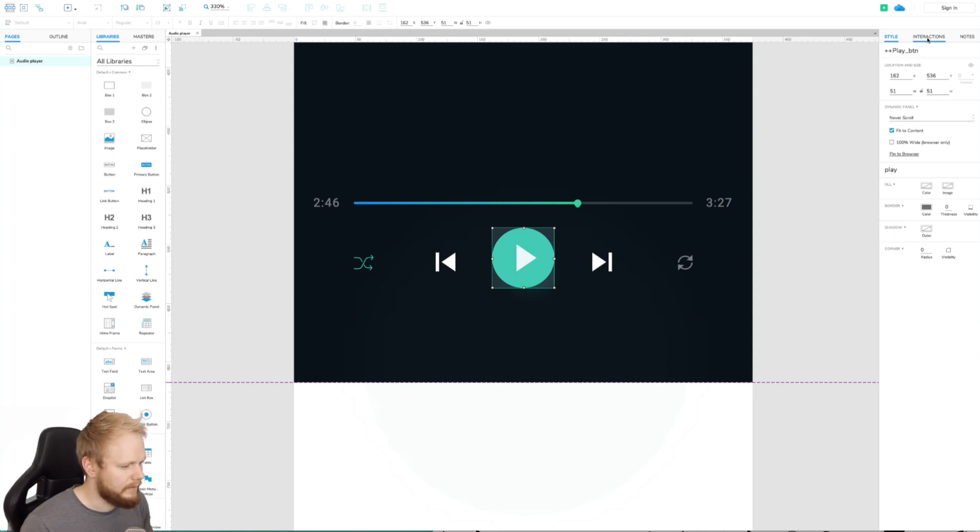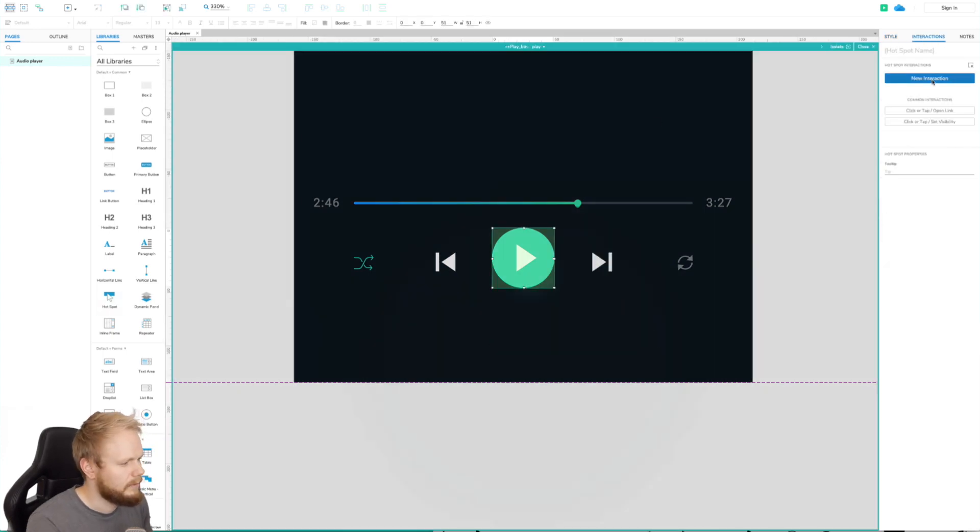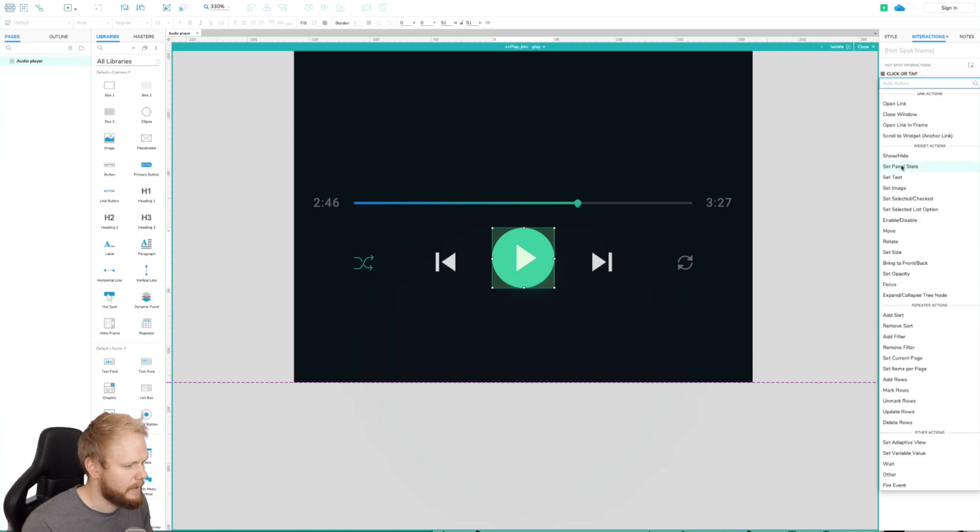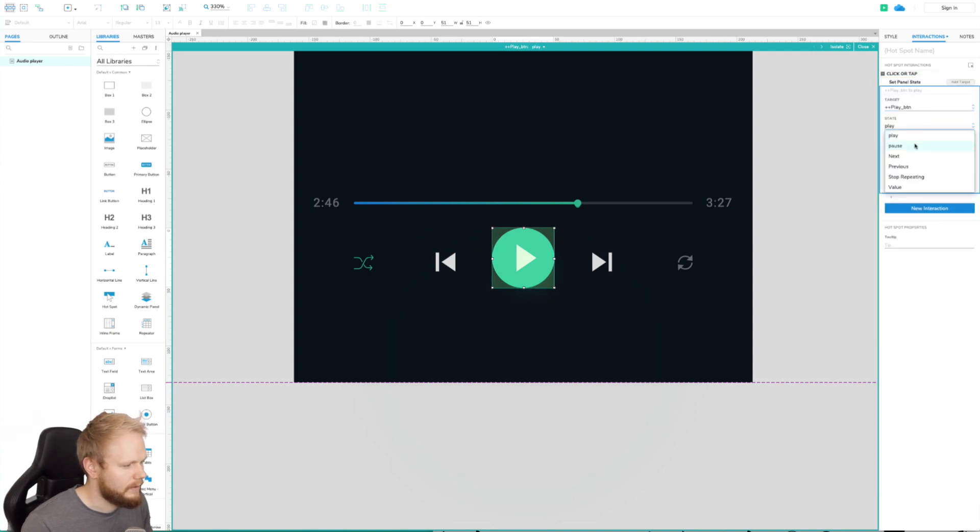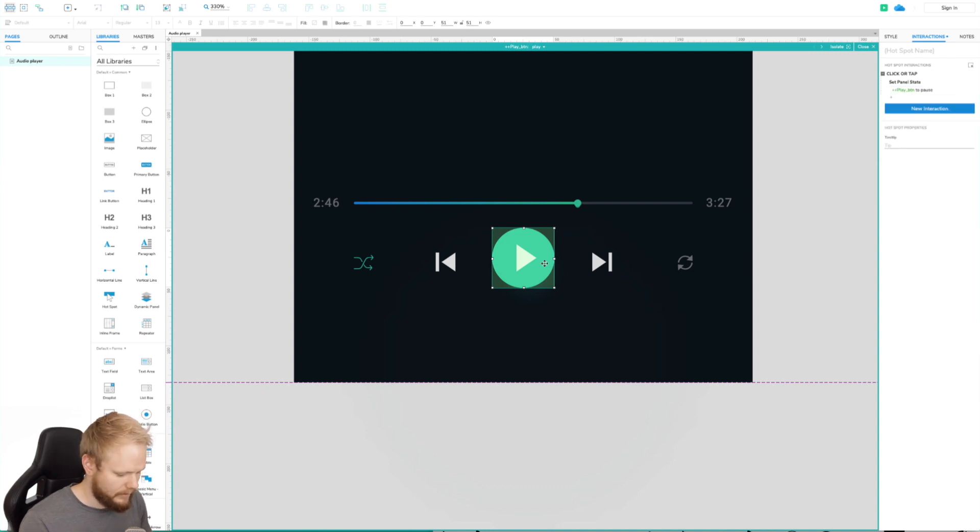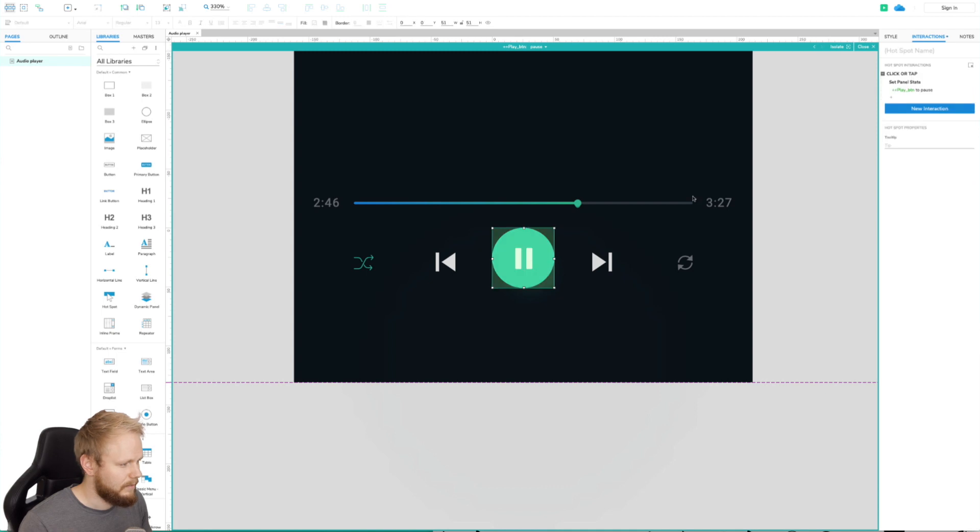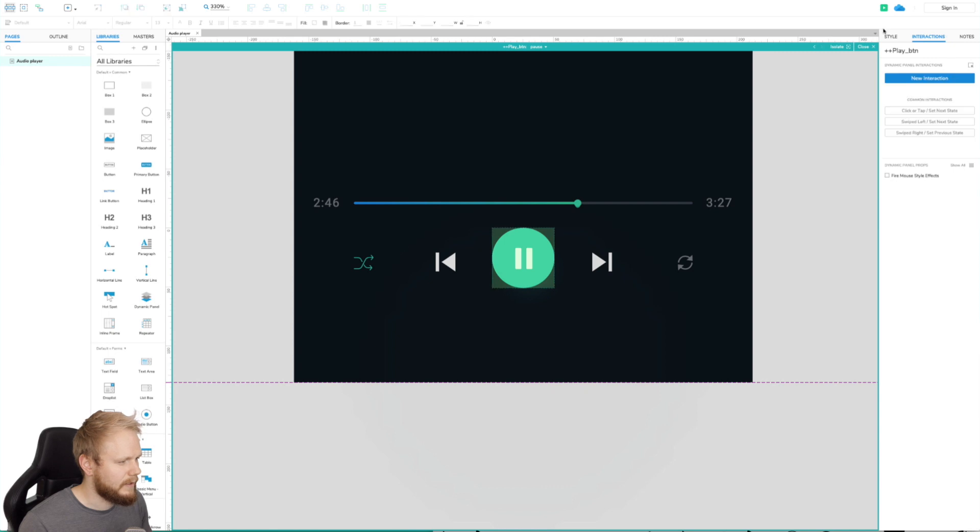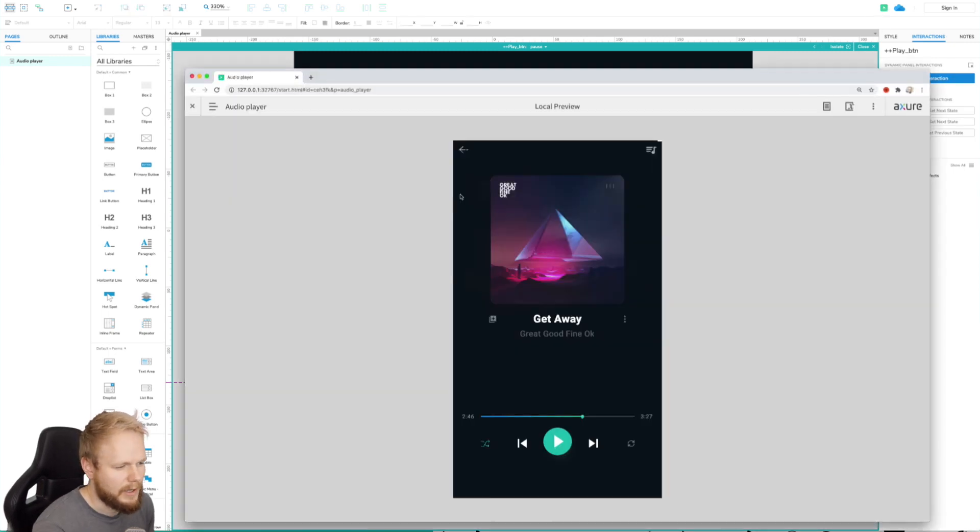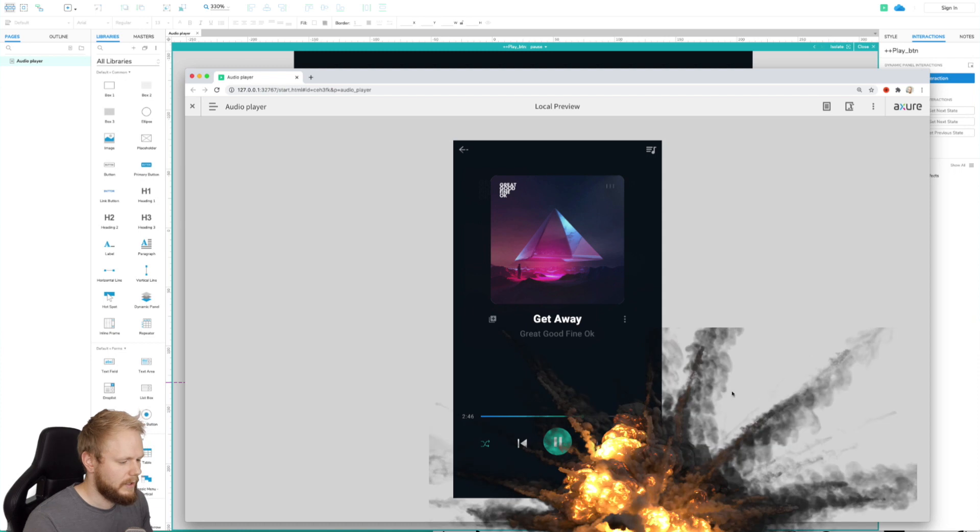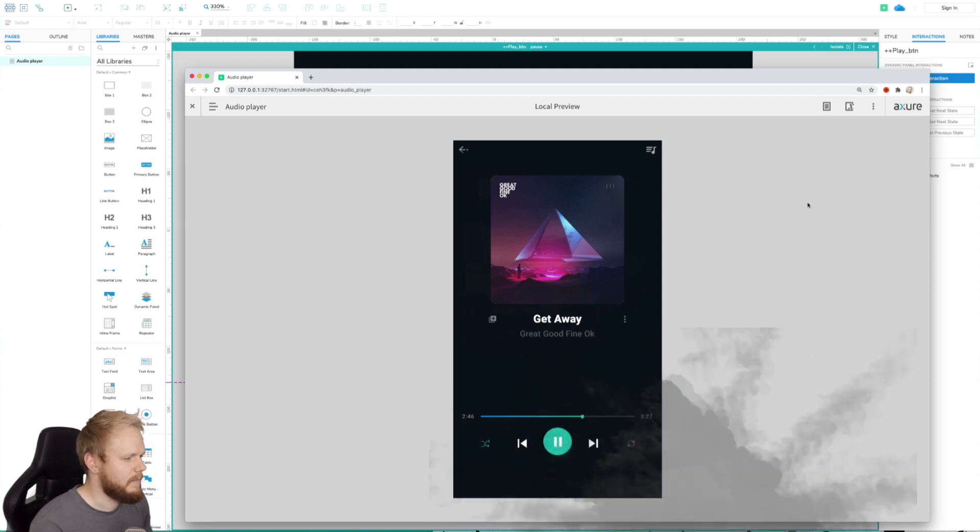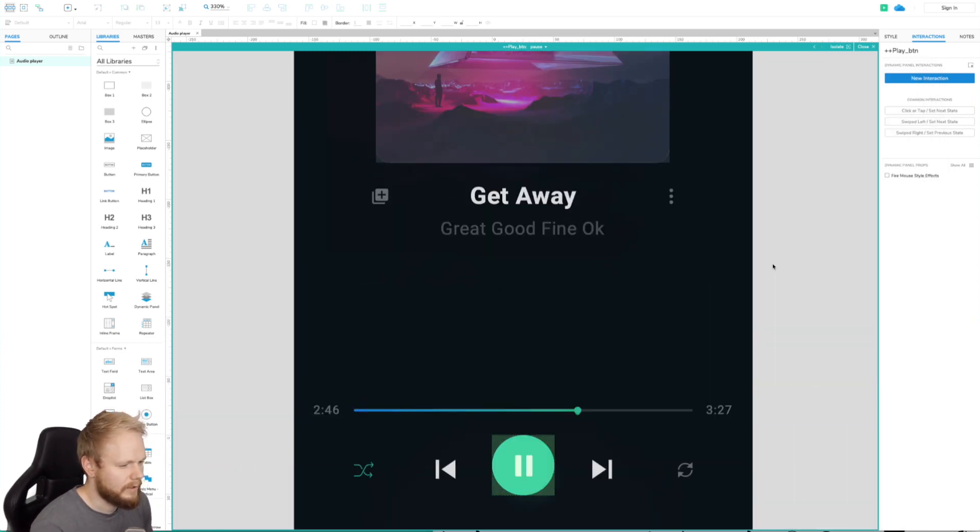Let me just add a hotspot interaction: new interaction, on click or tap, set panel state play button into pause. Then I'm going to copy that hotspot to the next state, to the pause state, paste it, and now we're going to revert back into the play button. Simple as that. If we preview that should kind of work. Boom boom boom boom. As you can see it does make a switch.